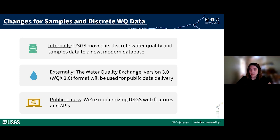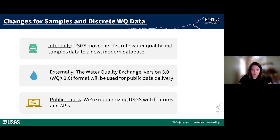This change to public pages is happening in conjunction with a big launch of a new modernized database called Aquarius Samples for storing sample data. Aquarius Samples, or AQS for short, is accessed by internal users only to store, manage, and interact with discrete sample data. Externally, we are delivering discrete water quality and sample data in the Water Quality Exchange format version 3.0. Web pages and APIs used to access our data are changing, giving you new ways to view, select, and download samples data. Now let's hear from Lee Stanish about changes to the data format through the Water Quality Exchange standard.